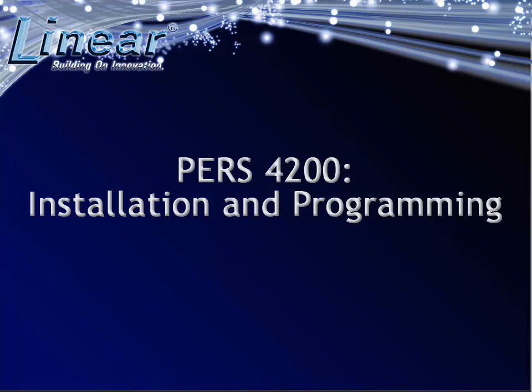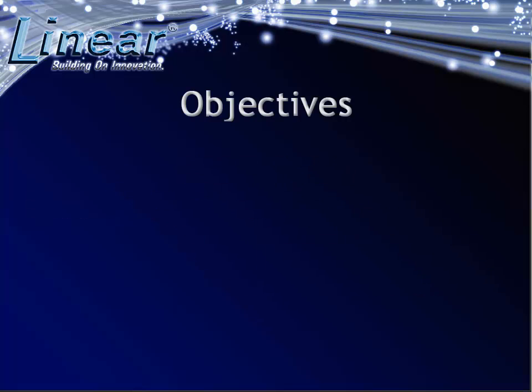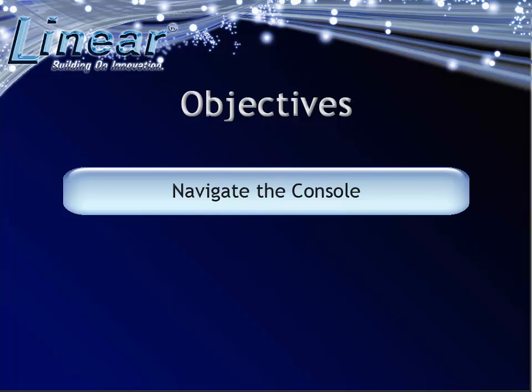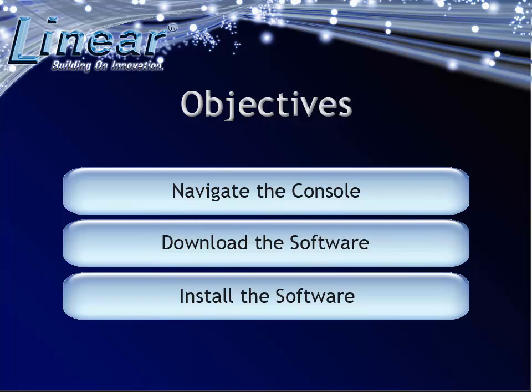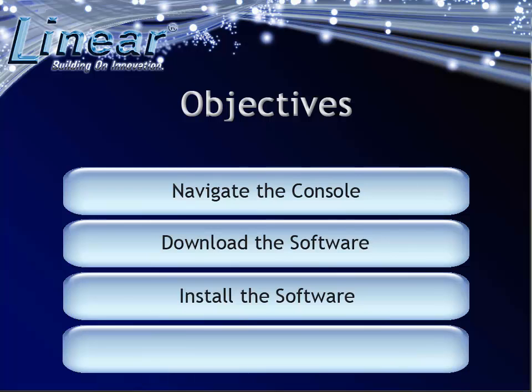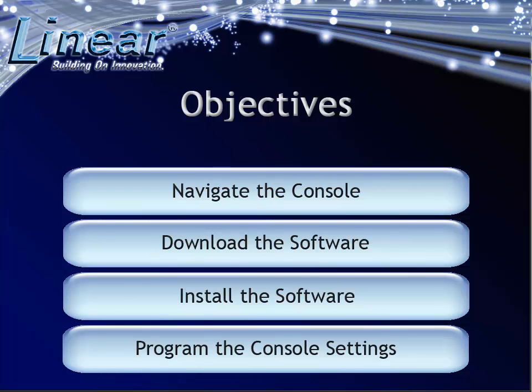Welcome to the PERS 4200 Installation and Programming. By the end of this course, you will be able to navigate the PERS 4200 console, download the RA4200 software, install the 4200 software, and program the PERS 4200 console settings.